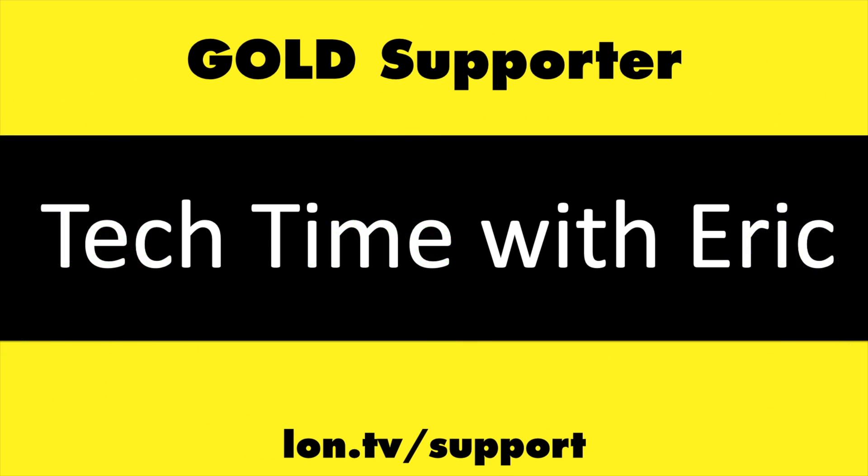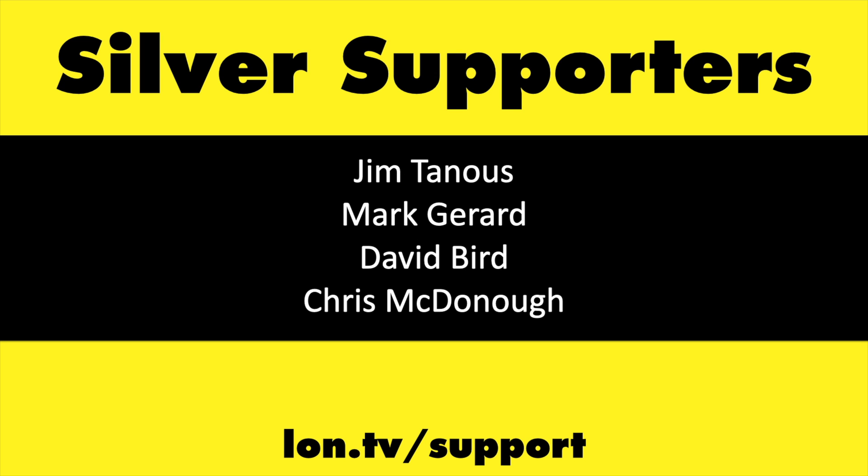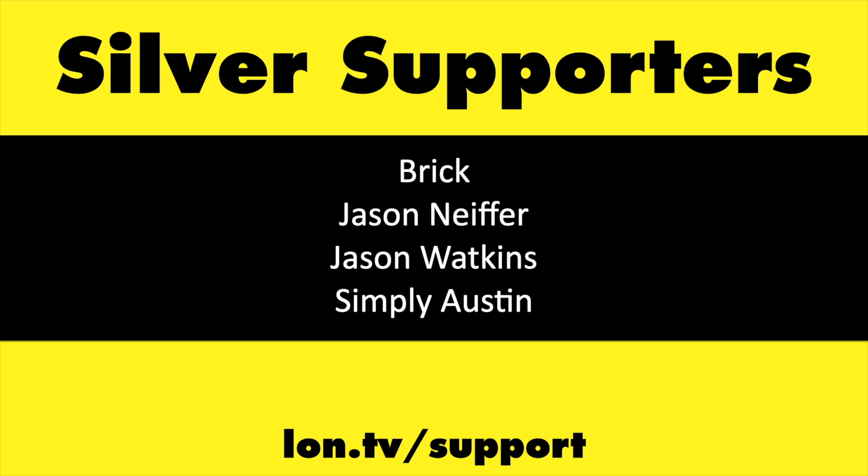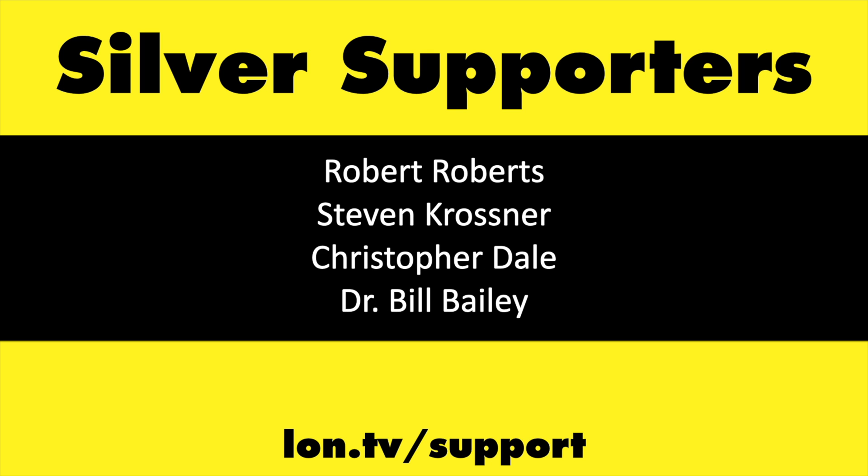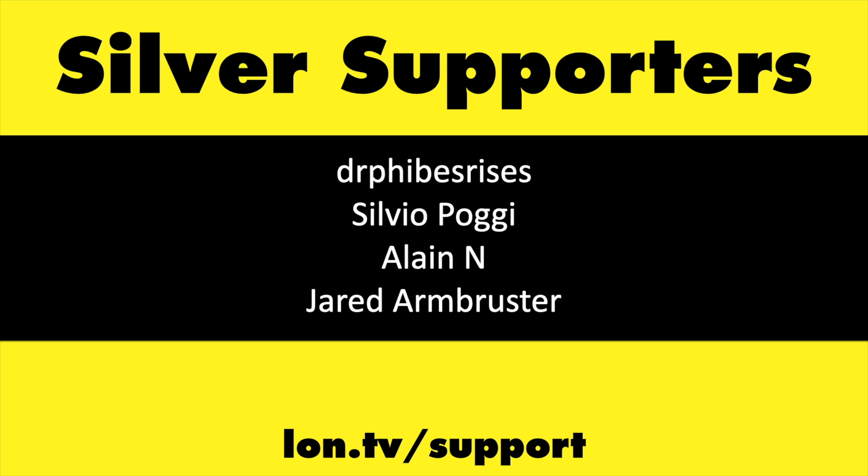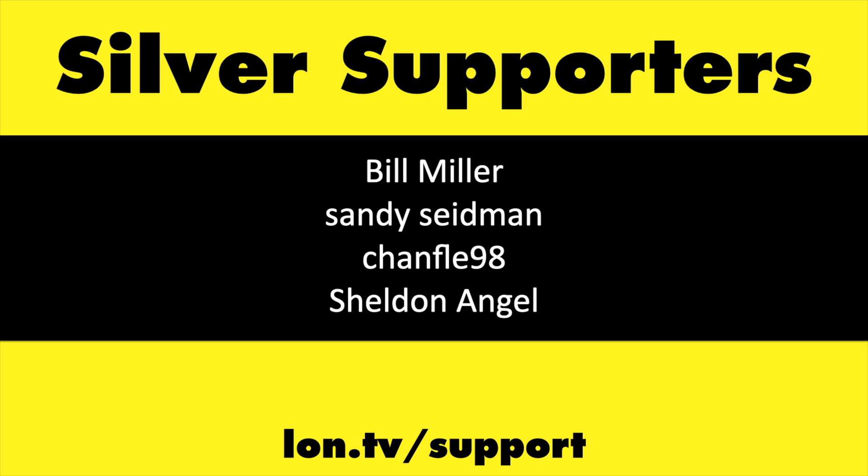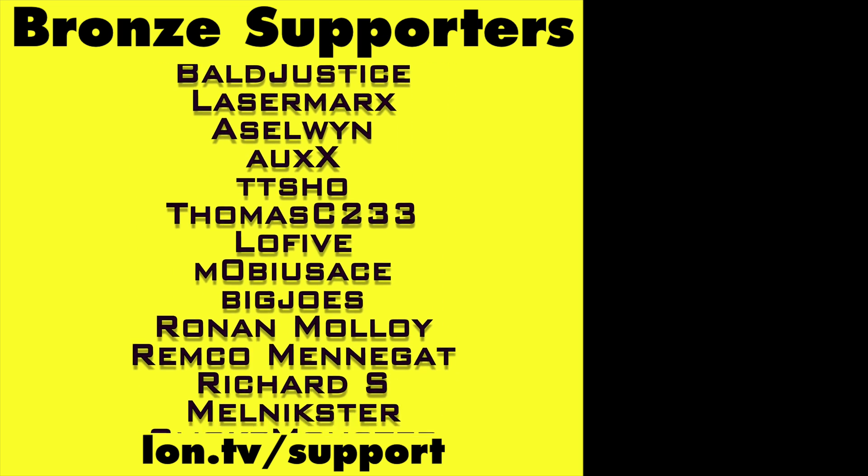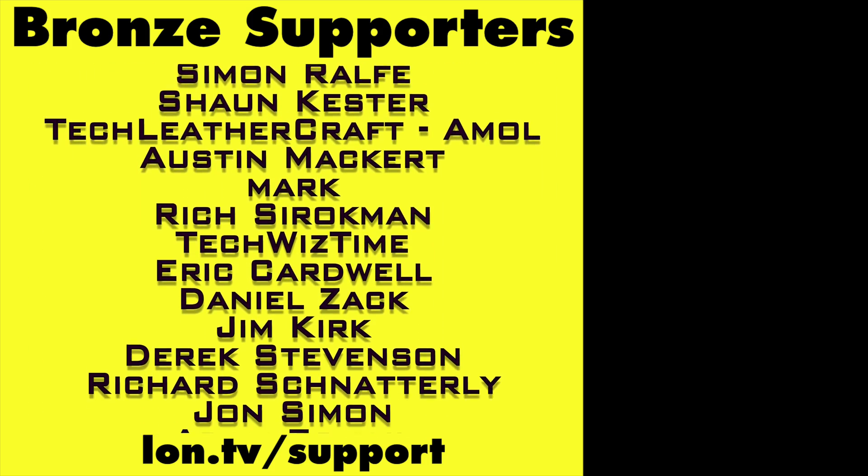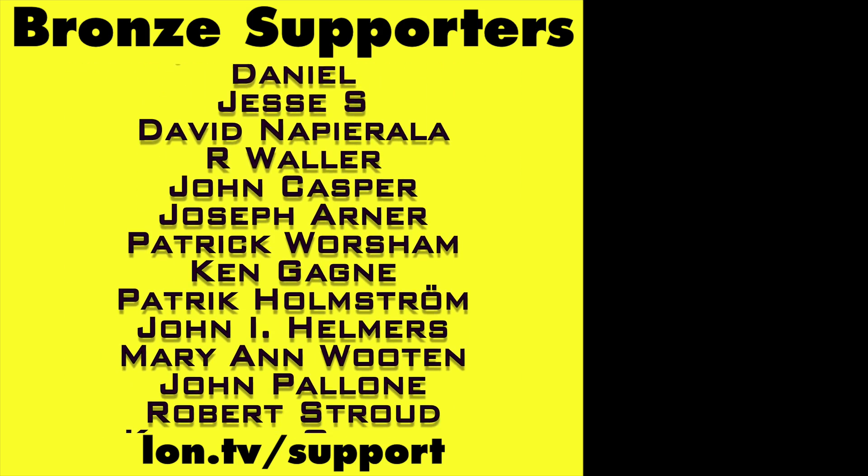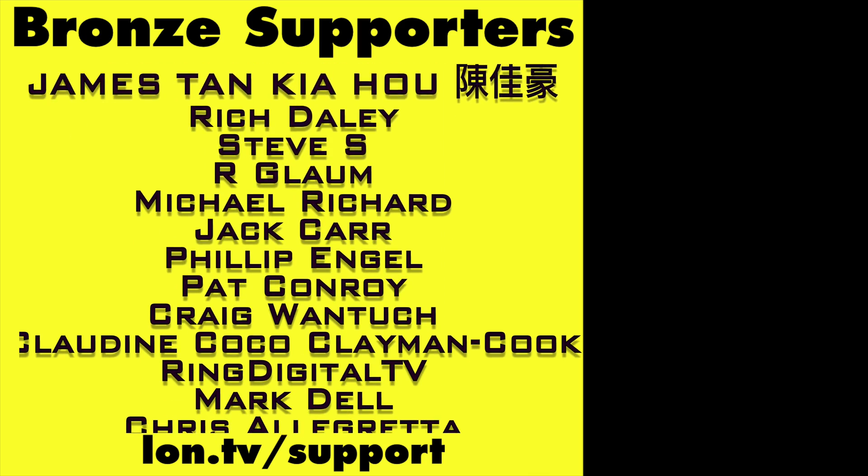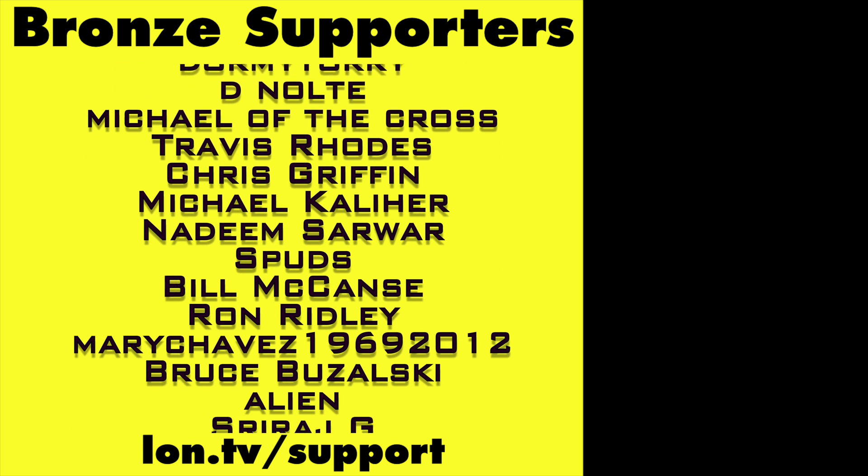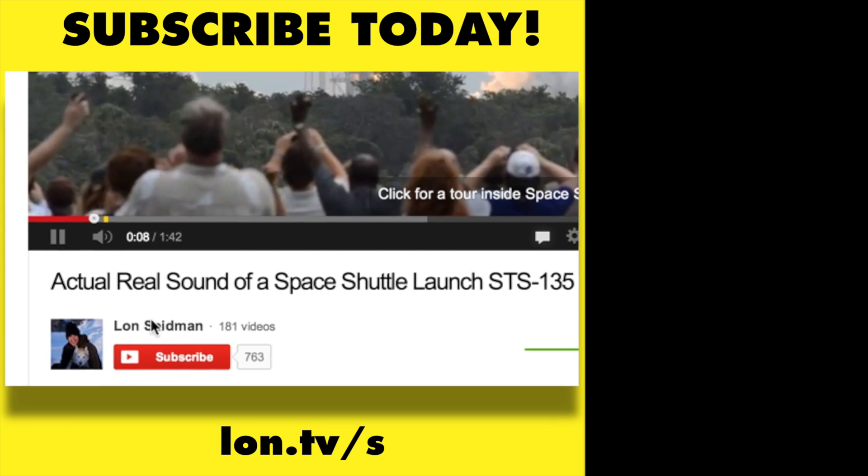If you want to help the channel you can by contributing as little as a dollar. Head over to lon.tv/support to learn more and don't forget to subscribe. Visit lon.tv/subscribe.